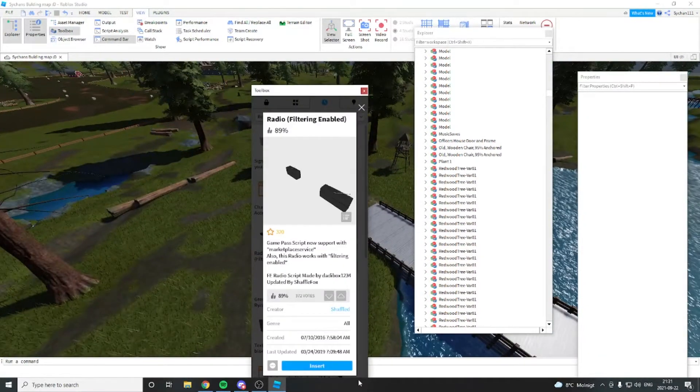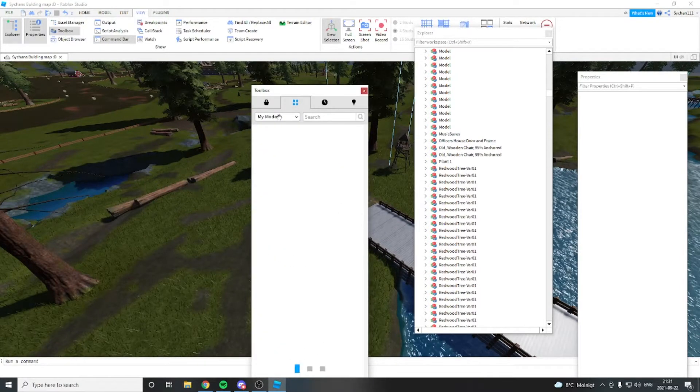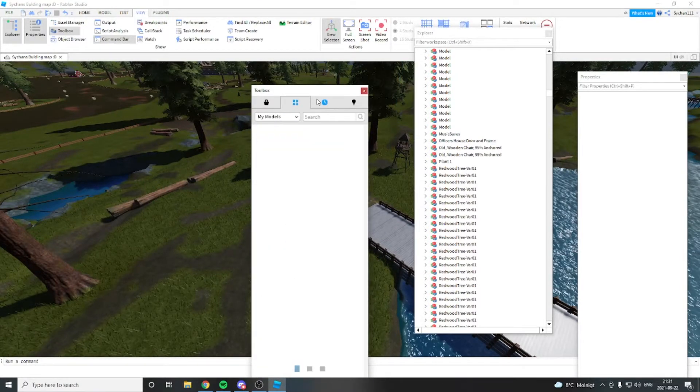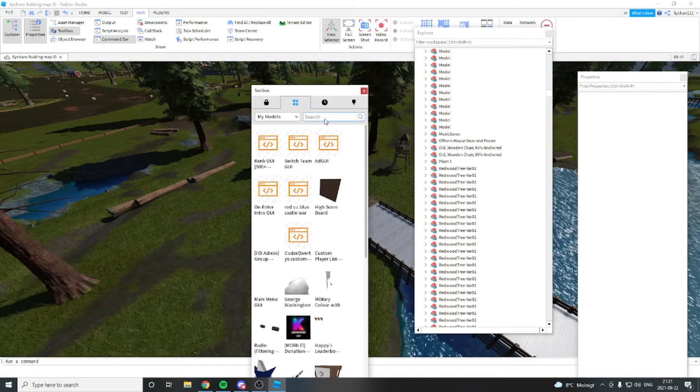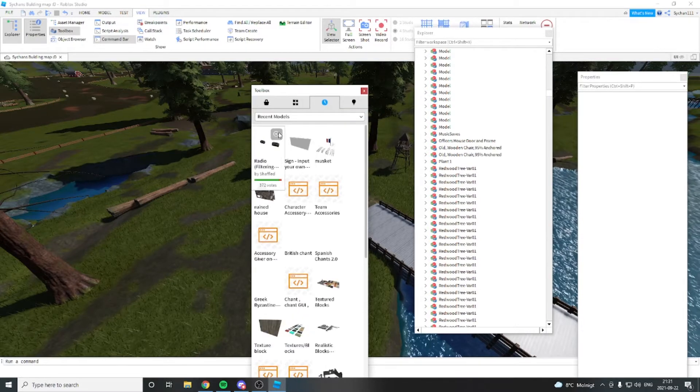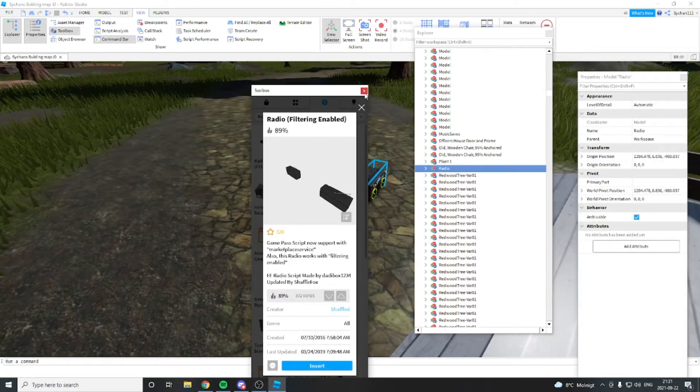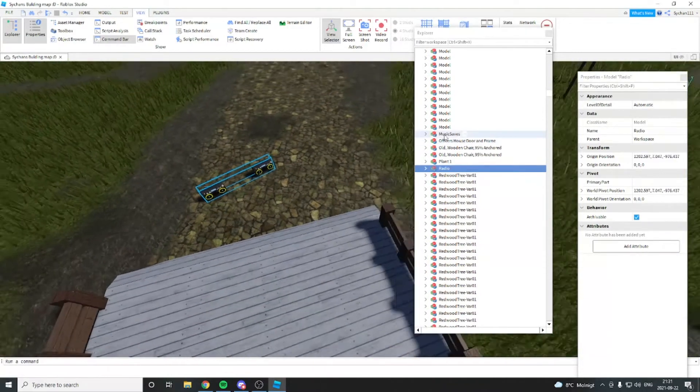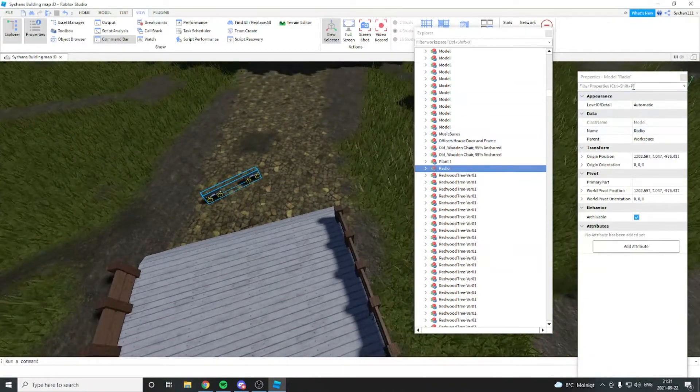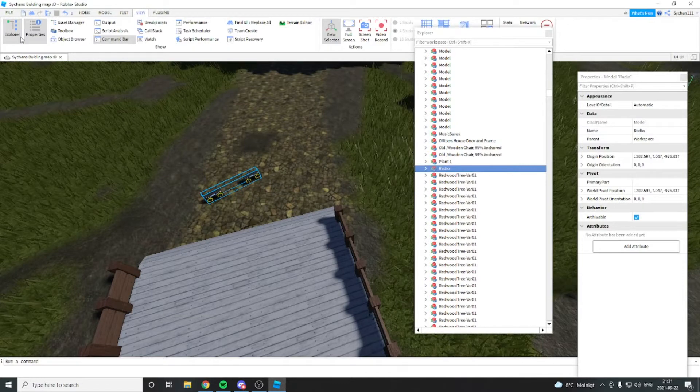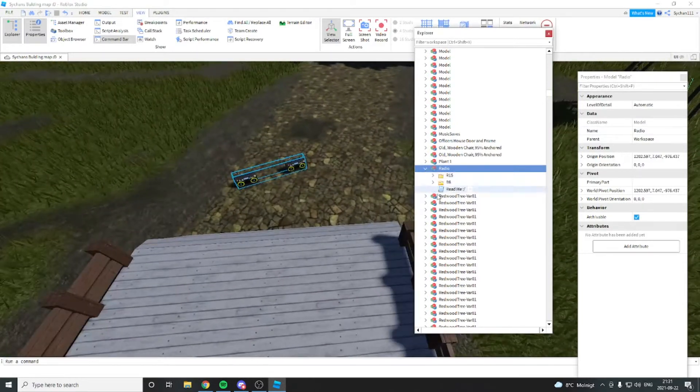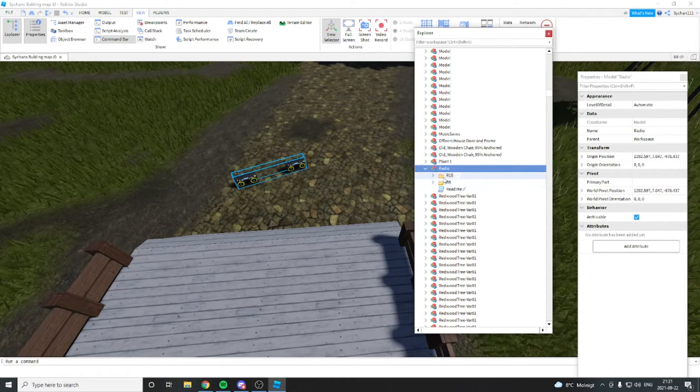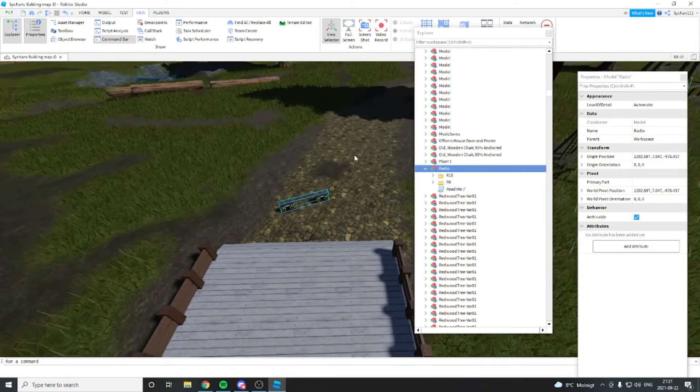So you go into the toolbox. If you find it up here it would be - right now I just used it so it would be here. You insert it in the game. You need the Explorer and Properties up, and then you go into the radio. If you have an R6 character you use R6, if you have R15 you use R15. It's pretty simple.